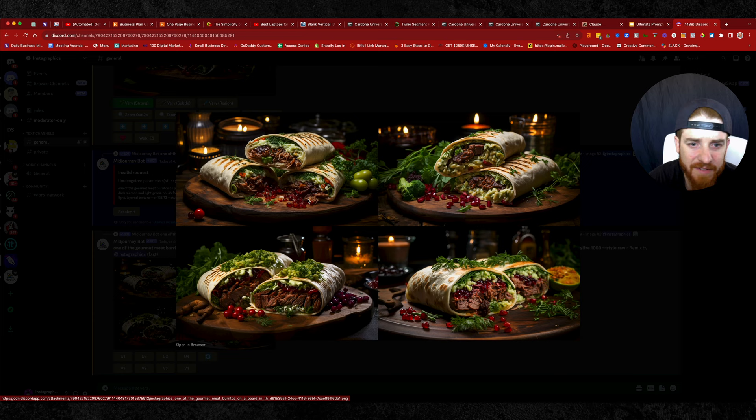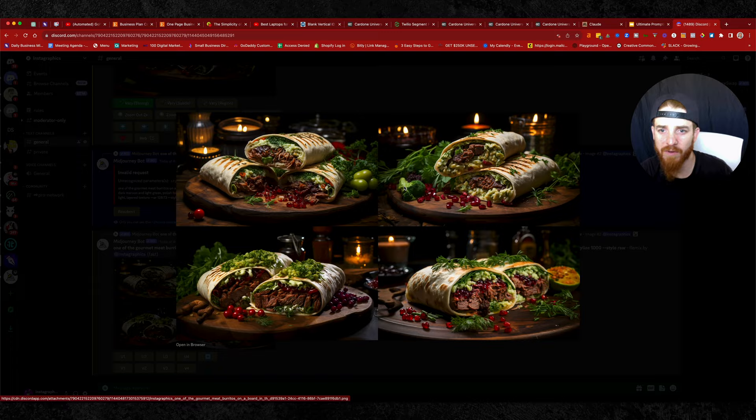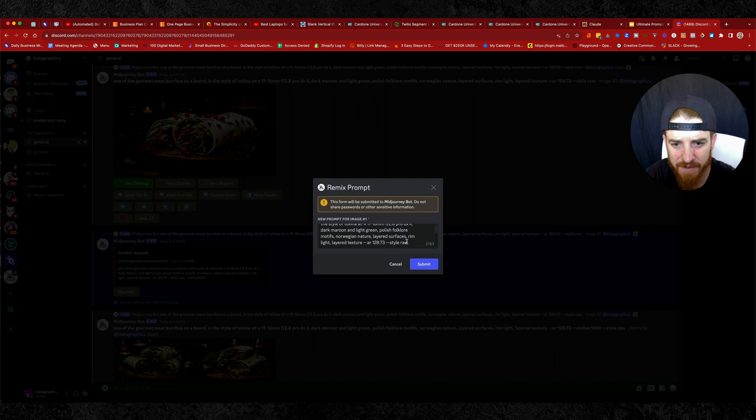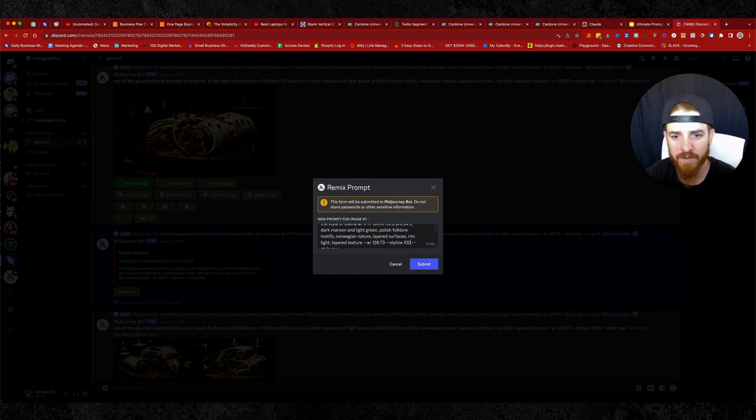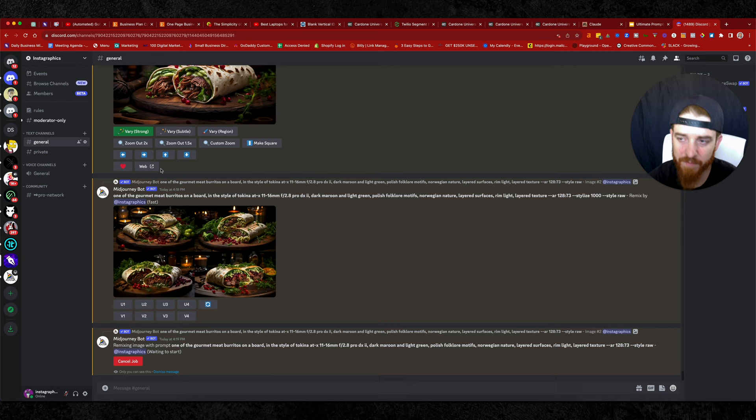That's what happens when you do 1000. Let's try this one more time and we'll go stylize on here. So we'll go dash dash stylize 100. Let's see. Just show you the difference. I really love what this thing does with food. It's pretty phenomenal.